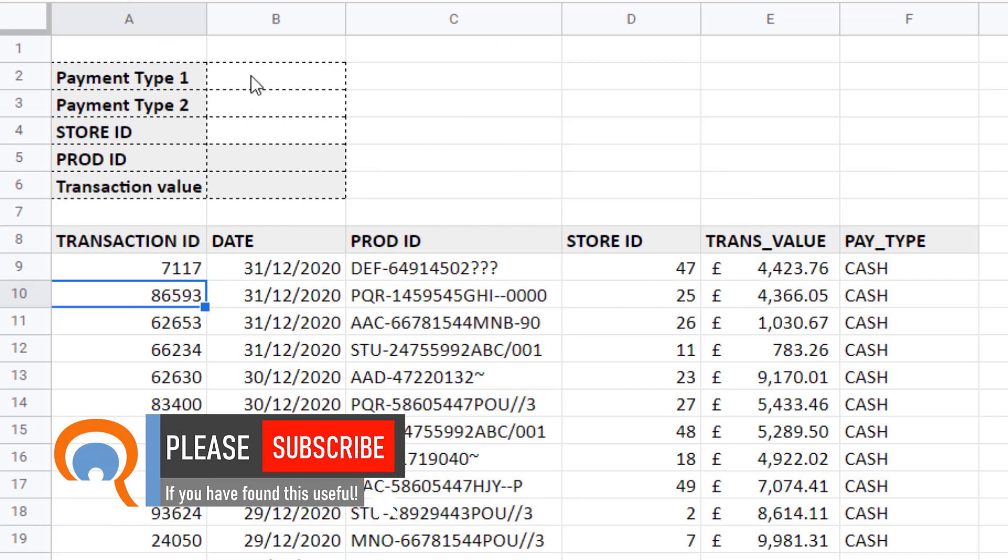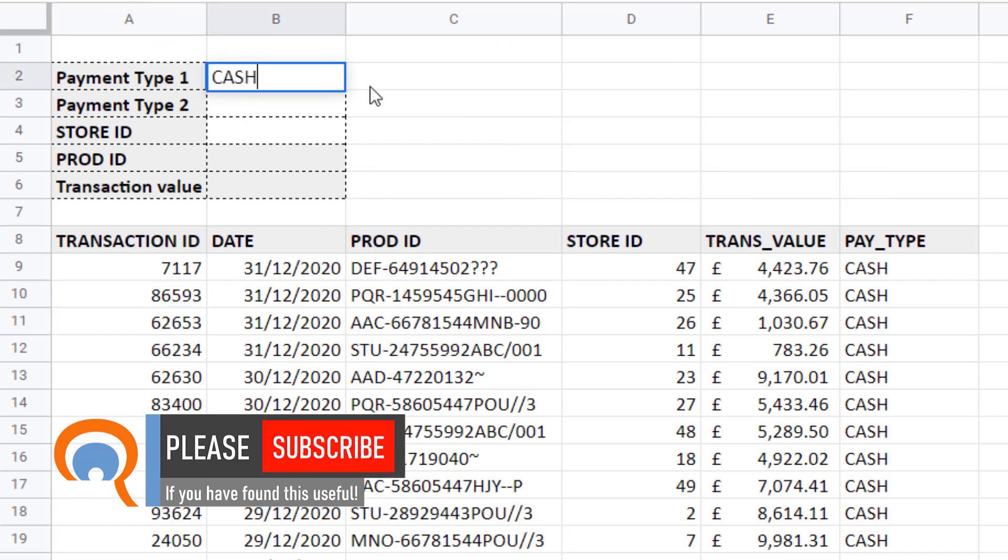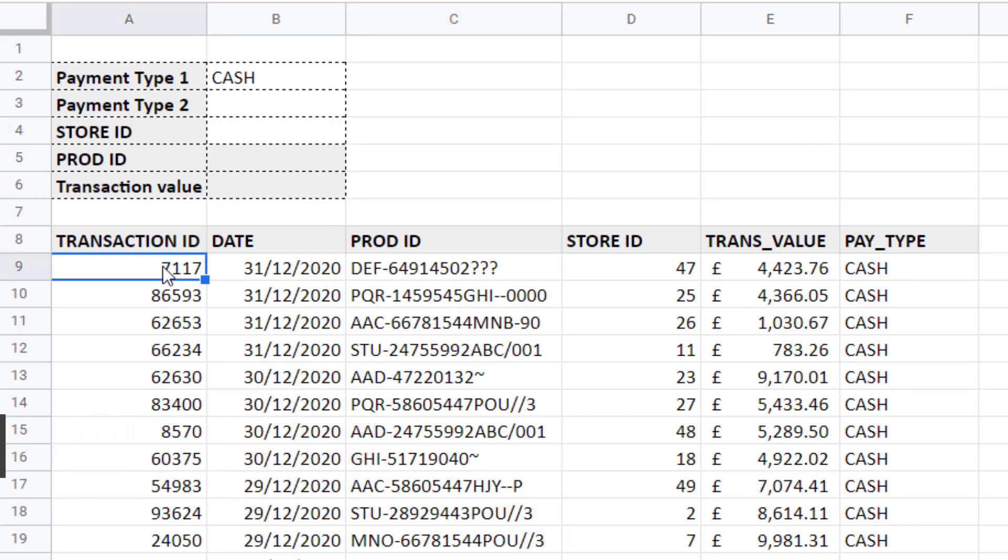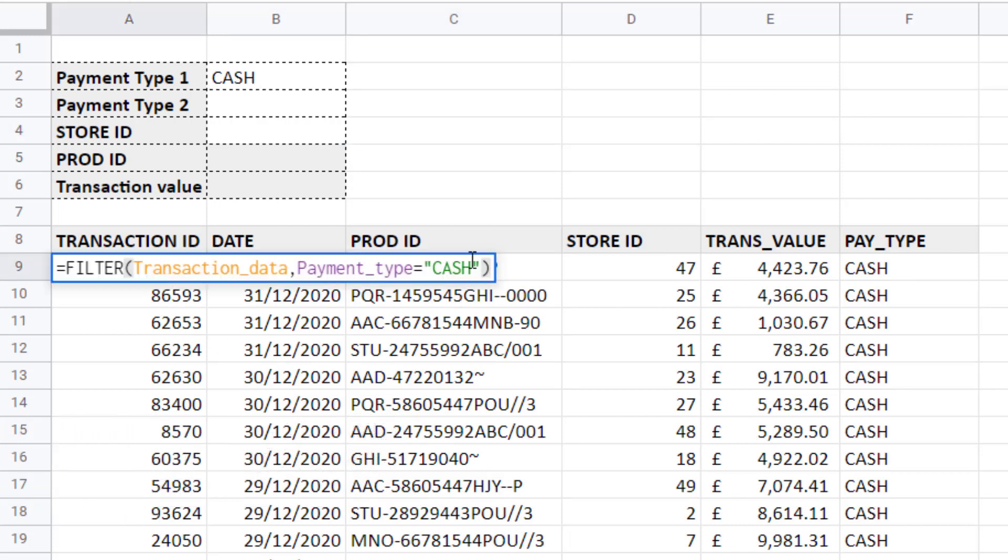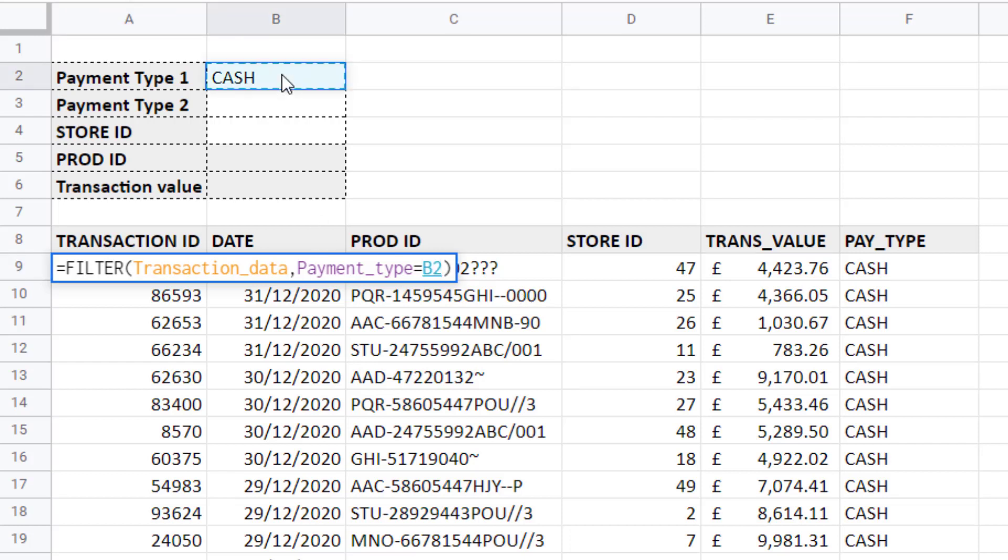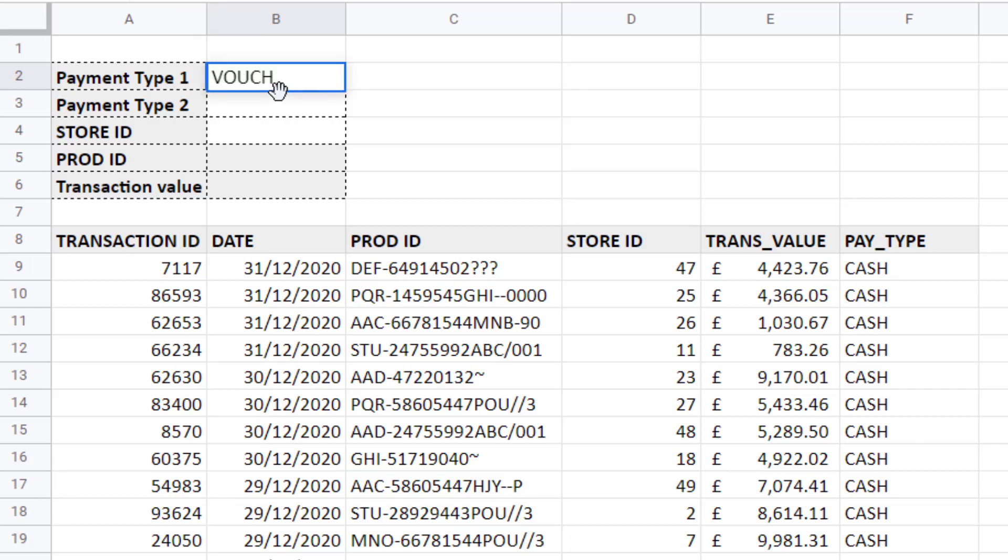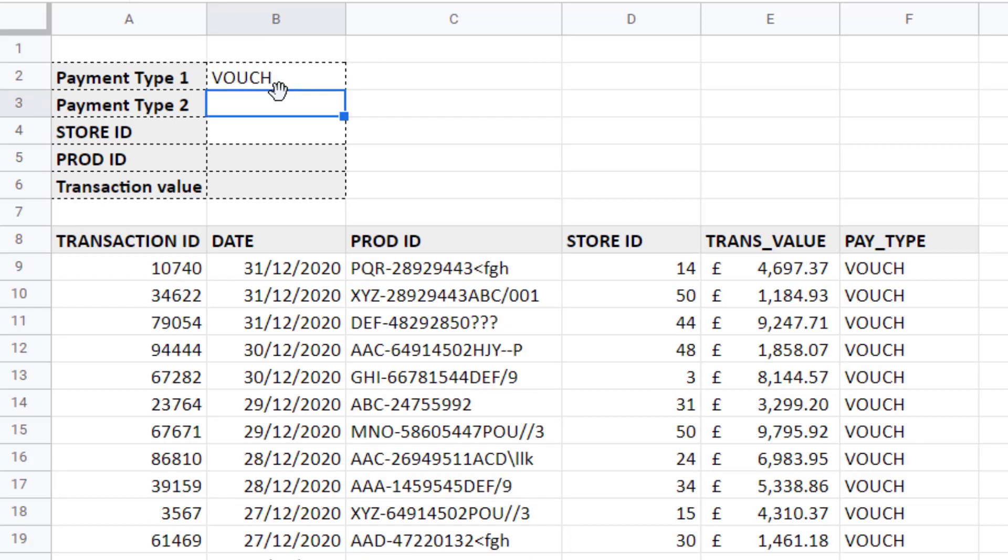Now you may prefer to put your criteria in a cell. Let's put cash up here, payment type one. Then what I can do, if I go back into this formula, is rather than specifying the criteria within the formula, I can just refer to this cell. Payment type equals B2. I press enter. It returns the same results. The benefit of doing this is that I can type in a new payment type and it returns the relevant records.